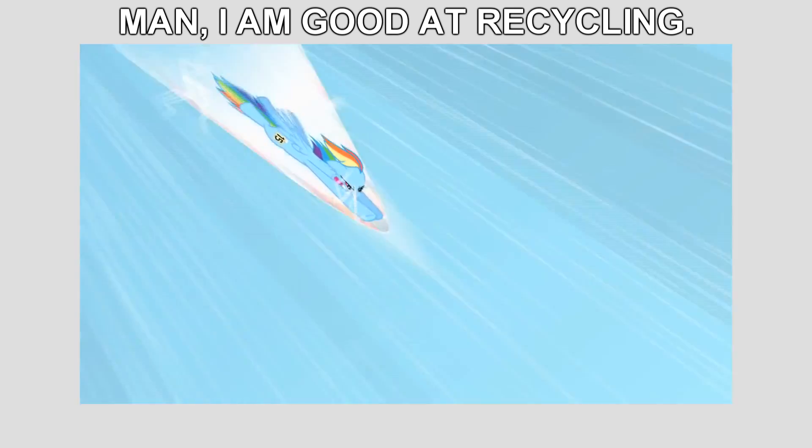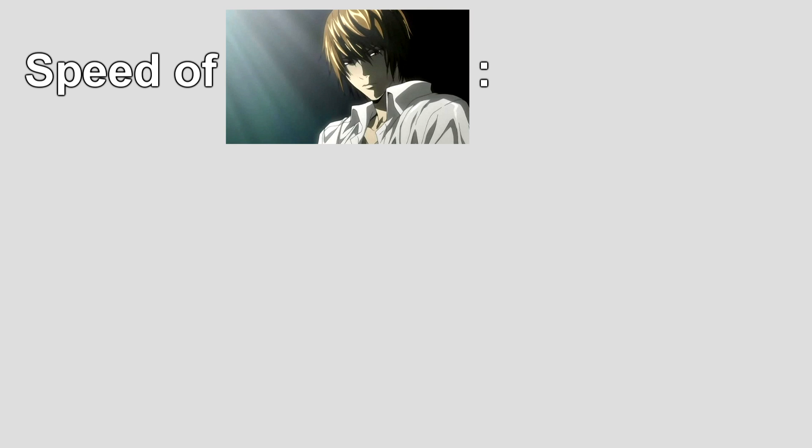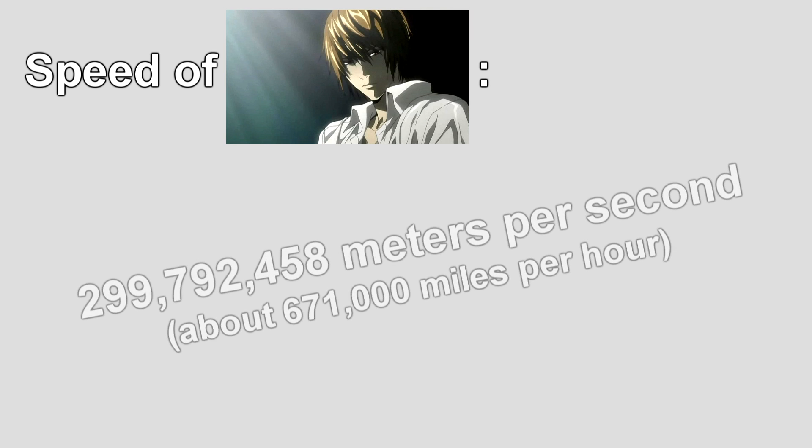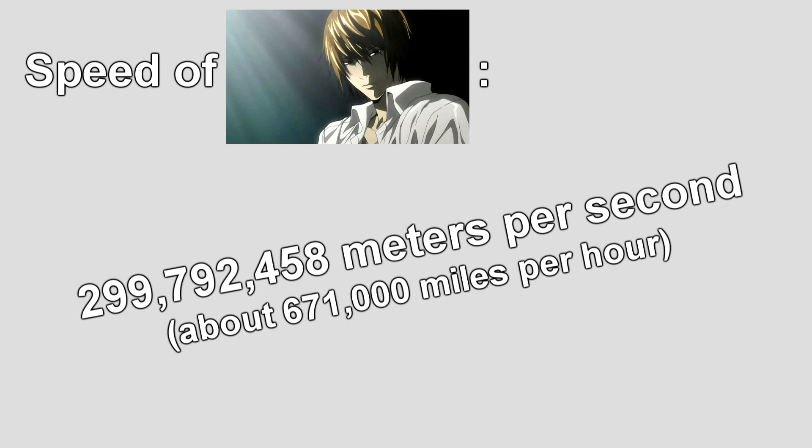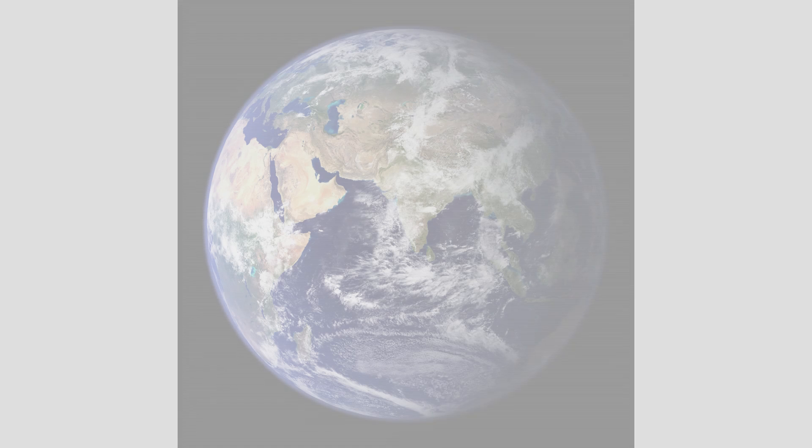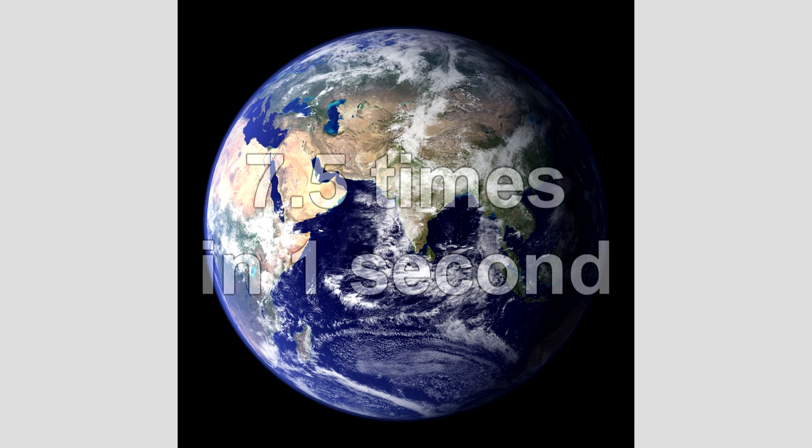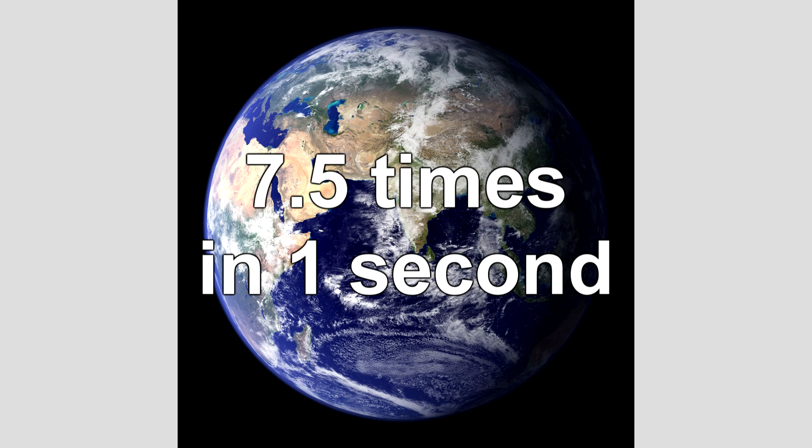Well, first off, contrary to popular belief, Rainbow Dash does not travel to the speed of light when she uses it. The speed of light is over 670 million miles per hour, and if you were to travel to the speed of light and somehow survive, you could go around the planet Earth about seven and a half times in one second.